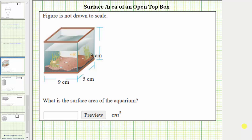We're asked to find the surface area of the aquarium. The first thing to recognize about the aquarium is that there are five faces because the top is open. We have a bottom face, a front and back face, and a right and left face. If each of the faces are glass, the surface area is the number of square centimeters it would take to make the aquarium.